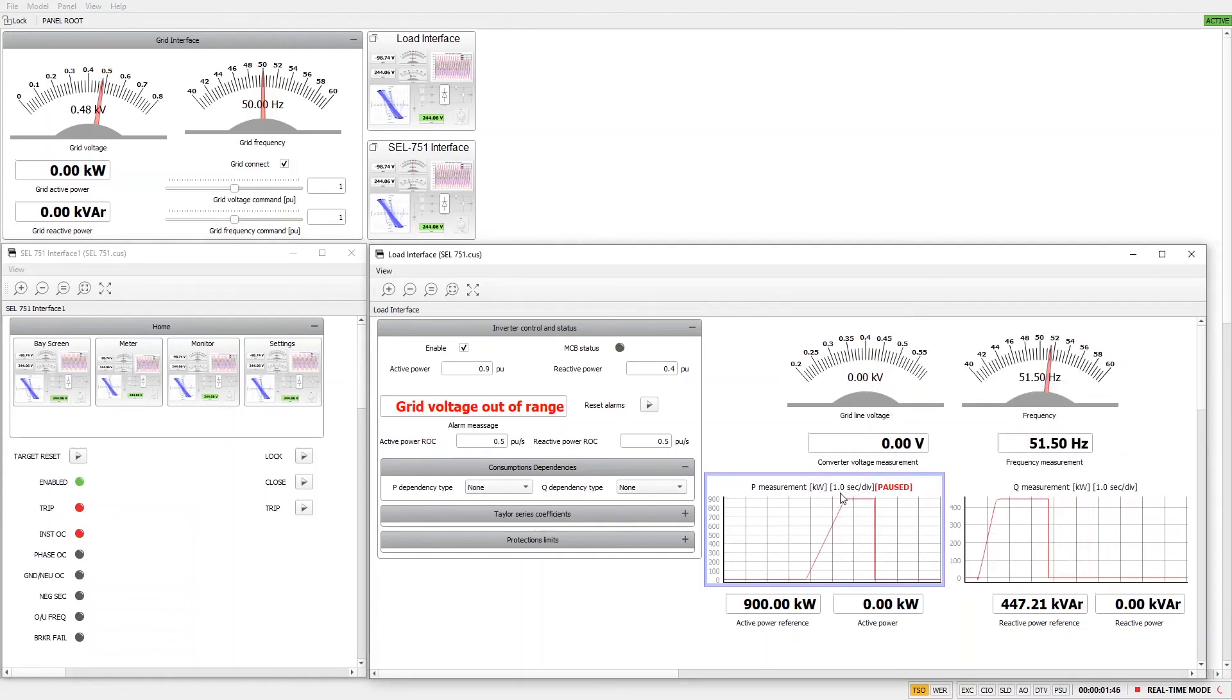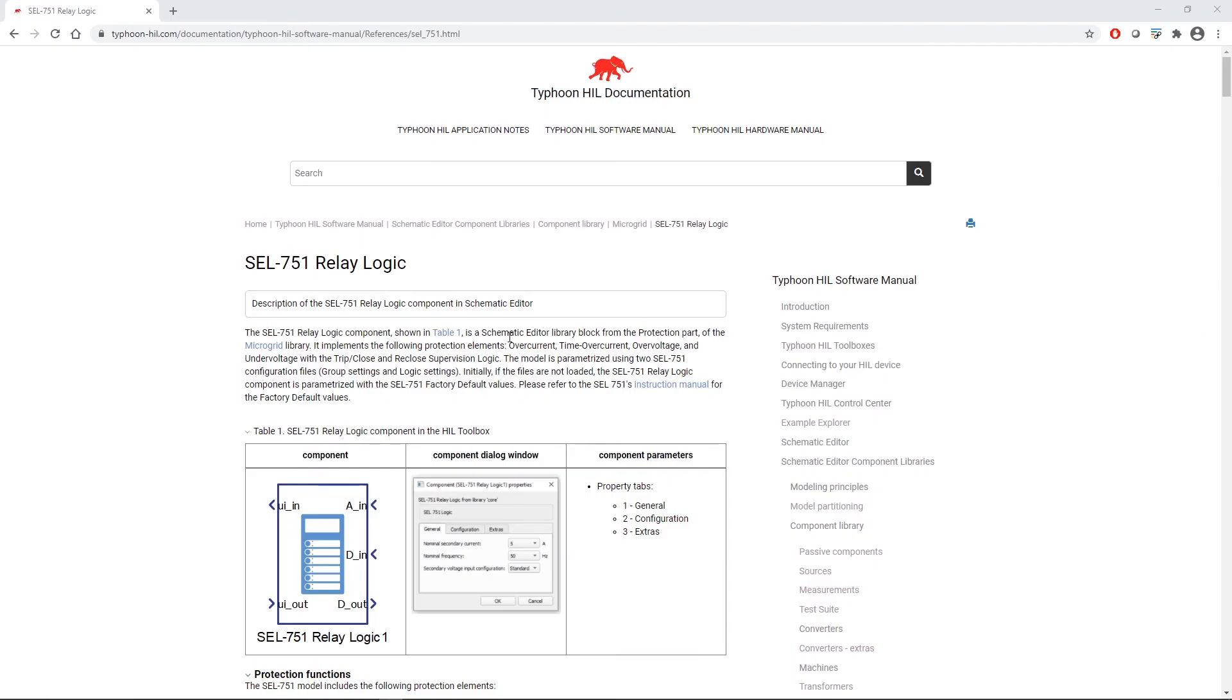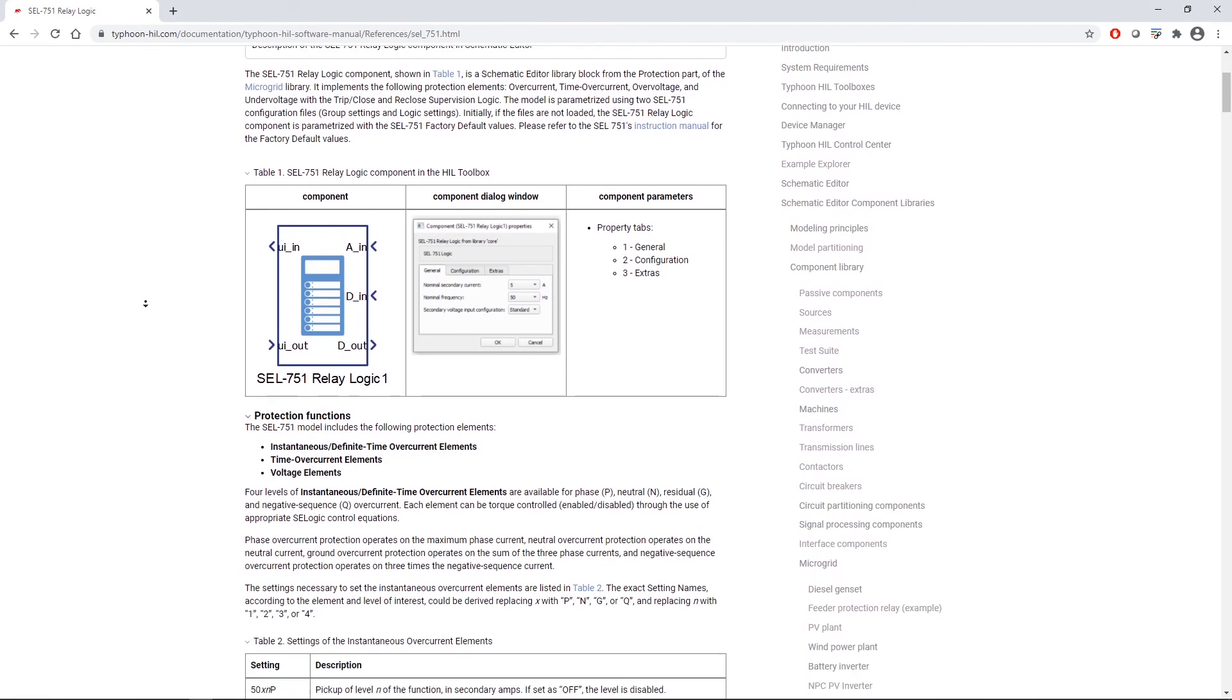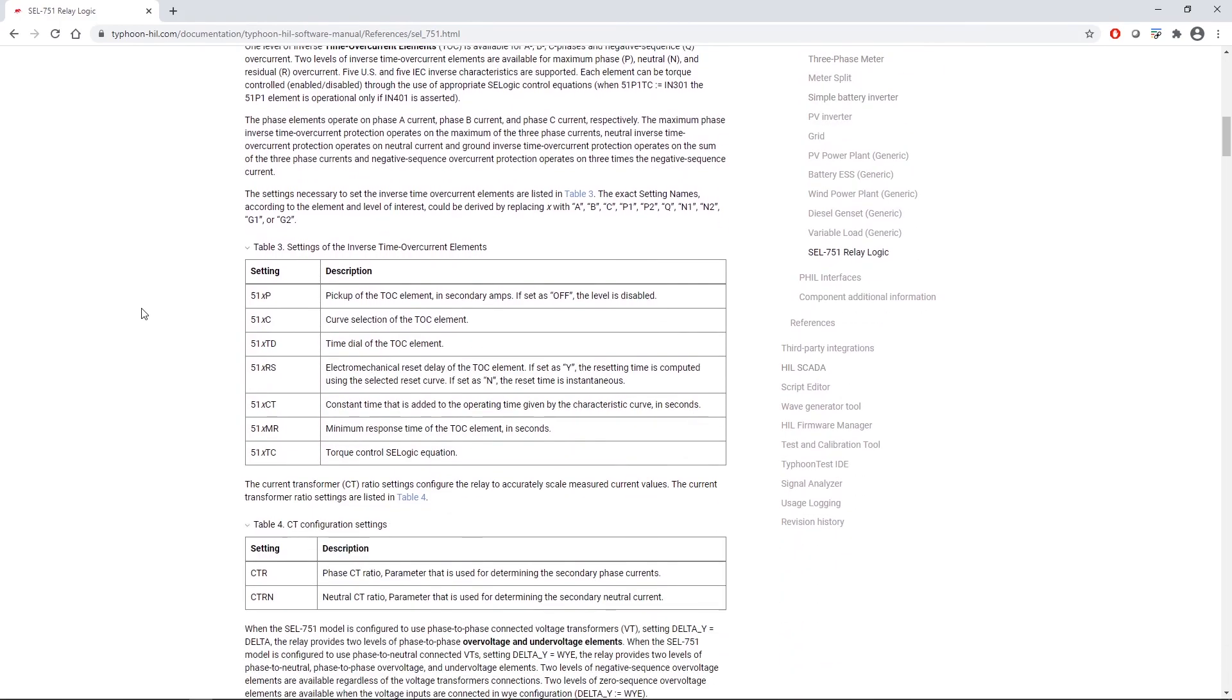It is important to mention that this is only a small part of the functionality of the new SCL751 model. To find more about it, you can consult the Typhoon Hill documentation.